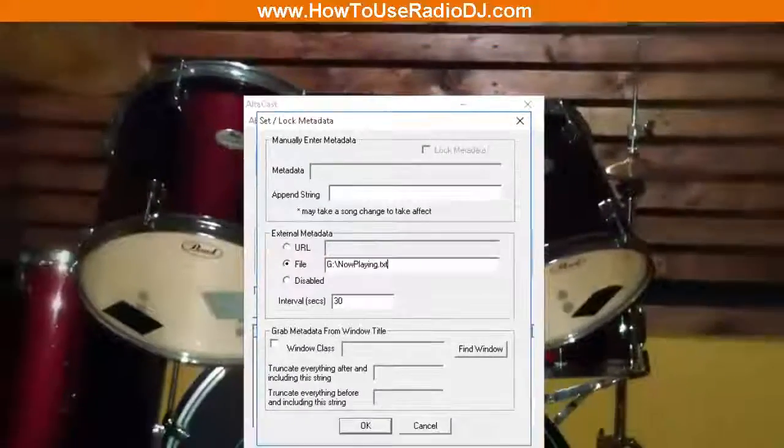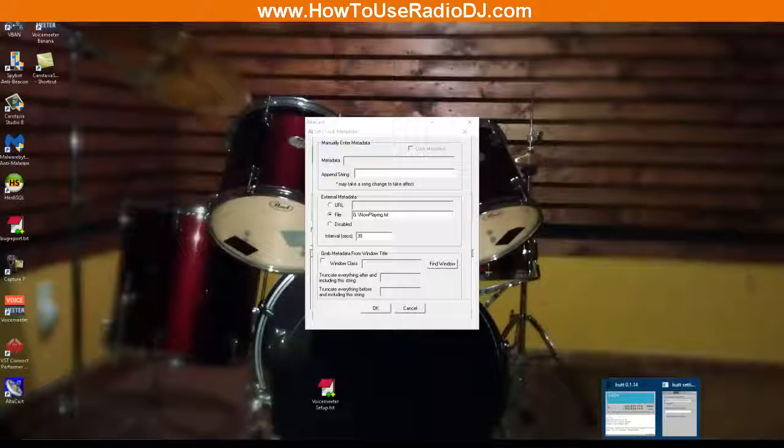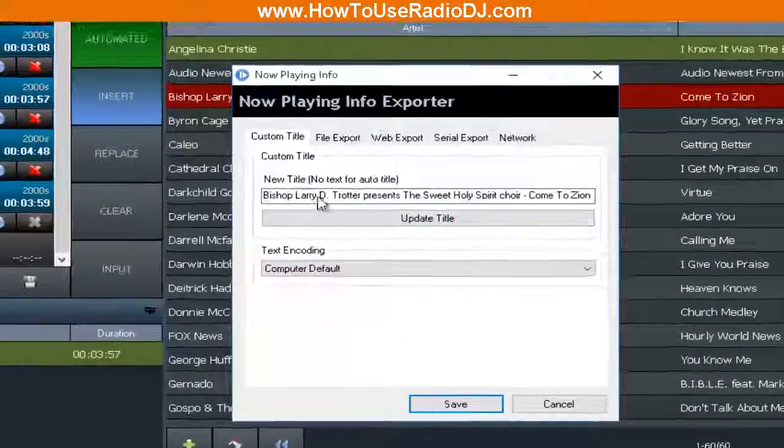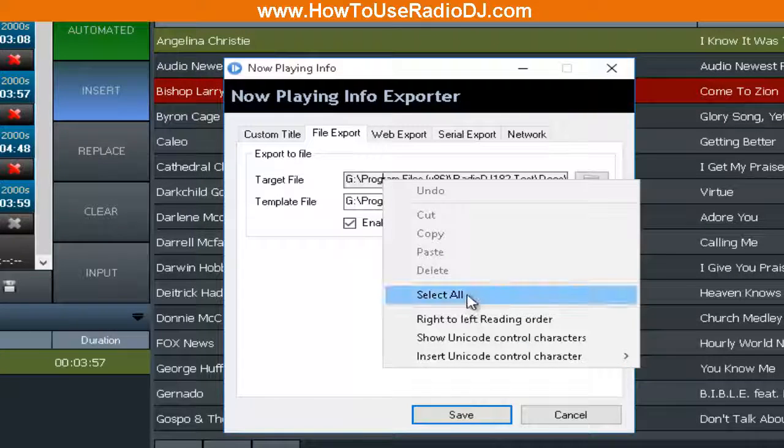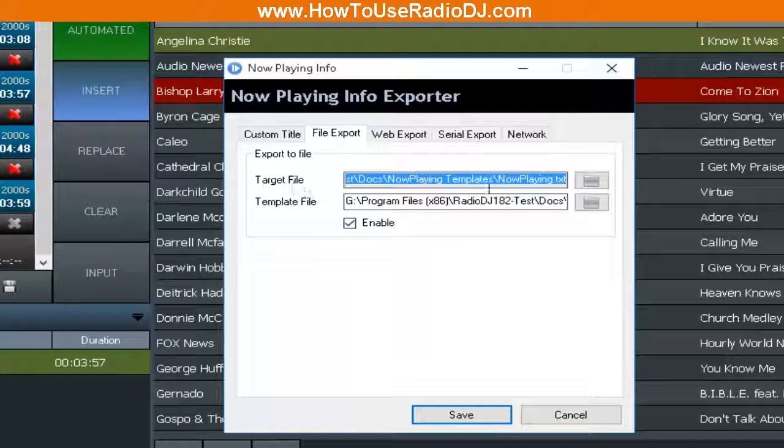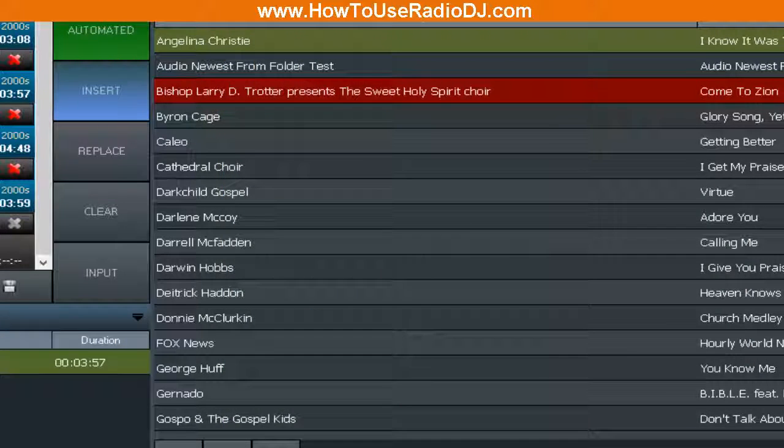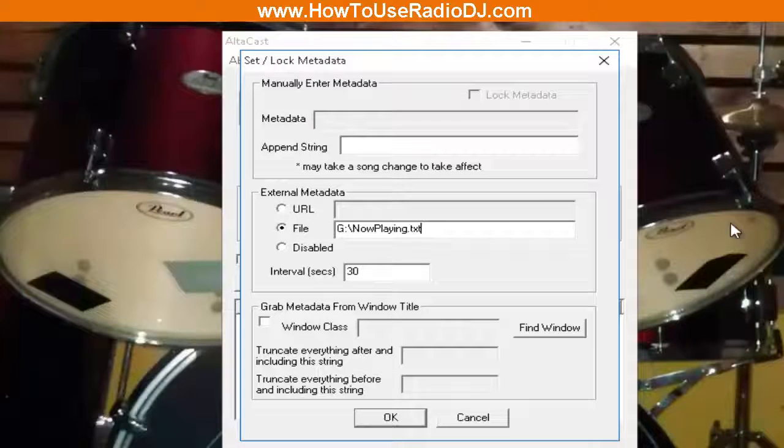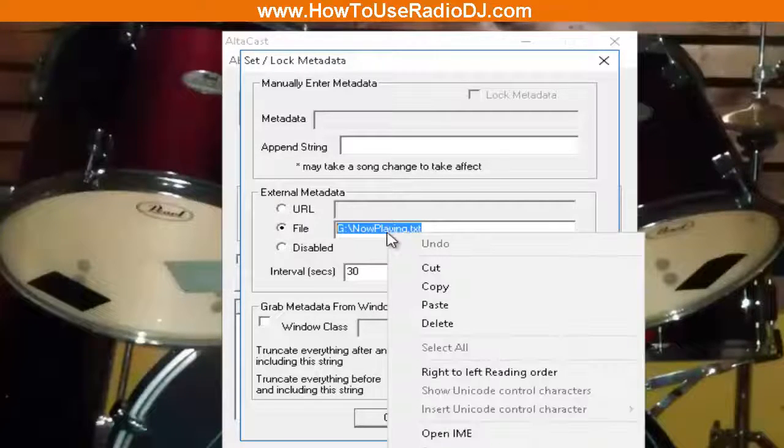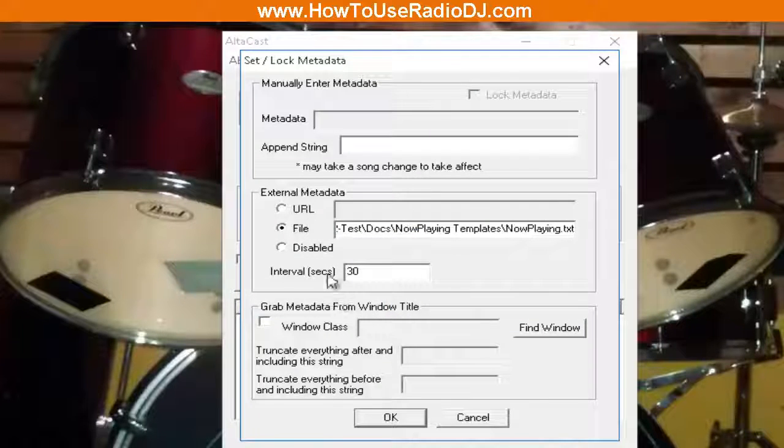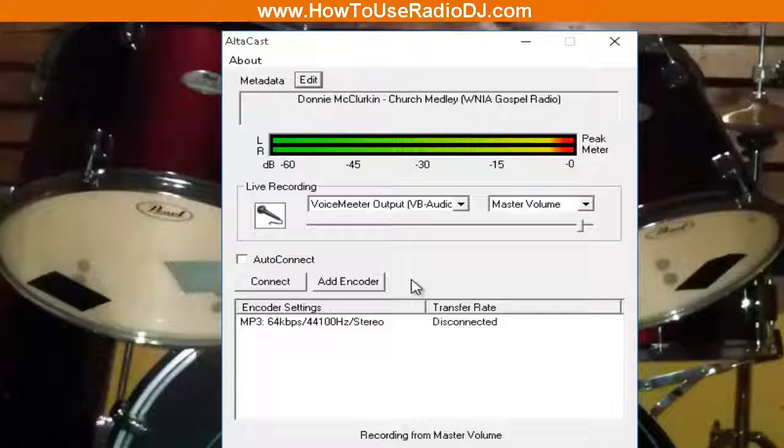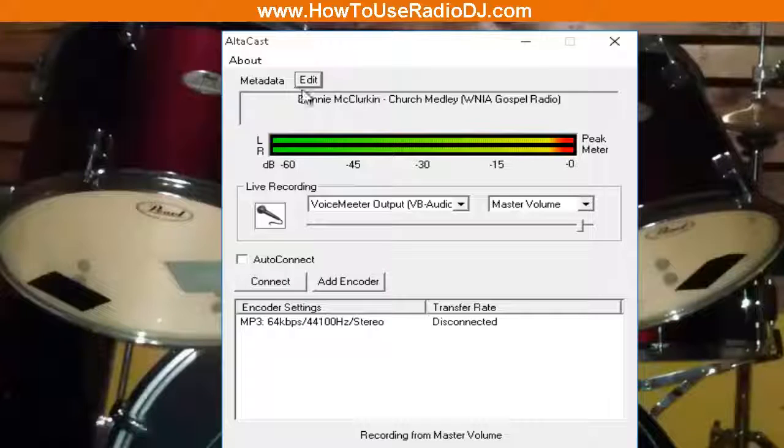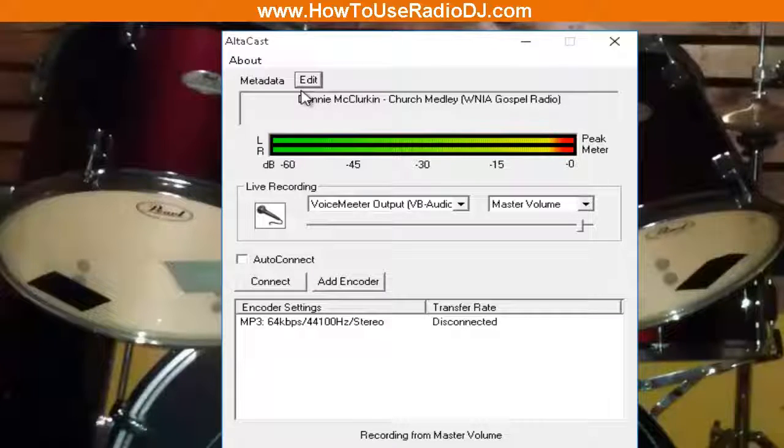So what I'm going to do is I'm going to bring Butt back up because I have it open. Better yet, you may not have Butt, so let's just go and get RadioDJ. Let's go back to the Now Playing File Export and we're just going to highlight this target file and we're going to copy that. Now we can just paste that right here and hit OK. And now AltaCast will be able to pick that up and put that in the metadata of the stream.